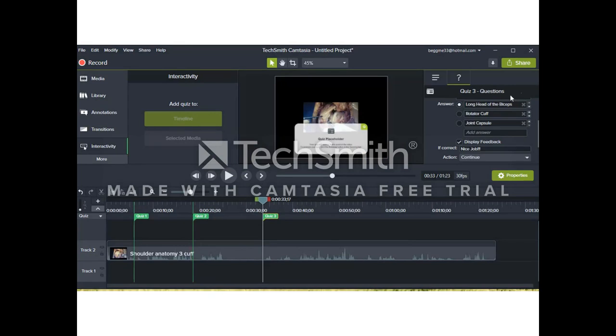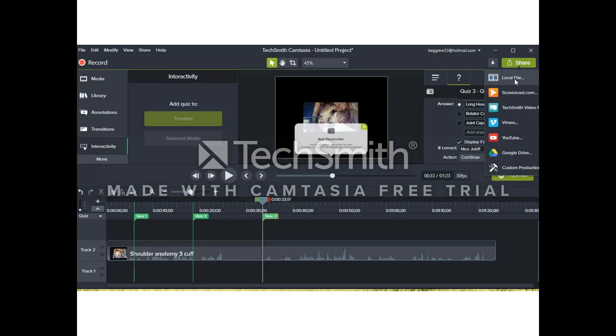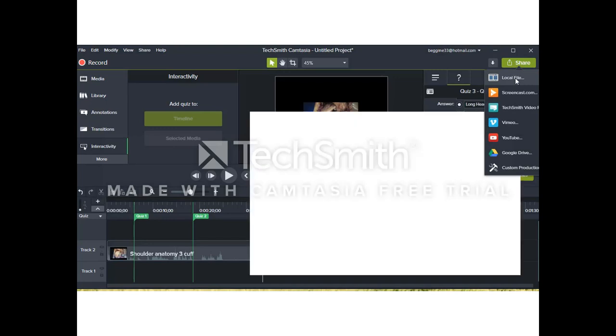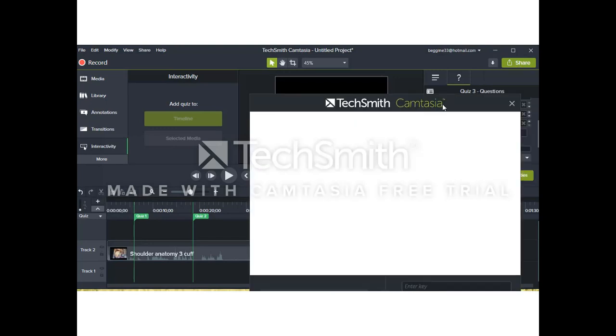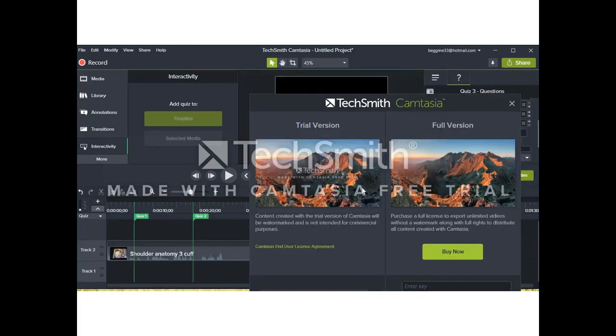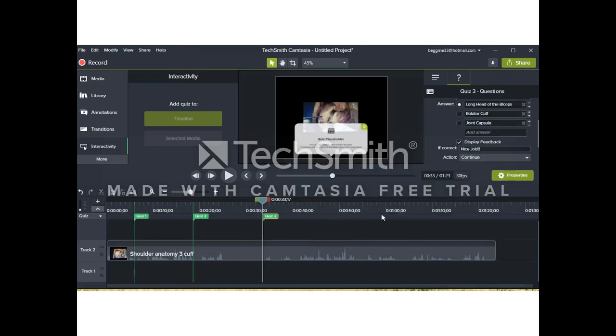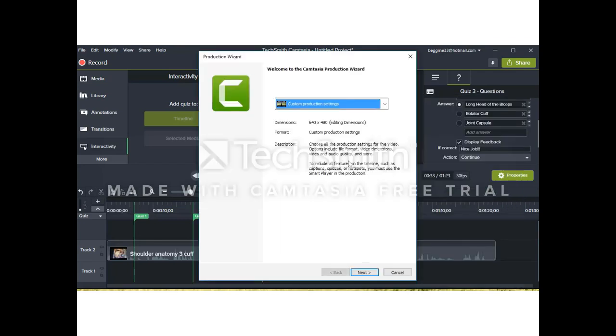Once we've completed this, we need to share it or save our product. So we go to Share Local File. And the TechSmith Camtasia folks say, definitely choose an option that has the TechSmith player embedded. In this case, it's a trial. So we're going to choose custom settings.